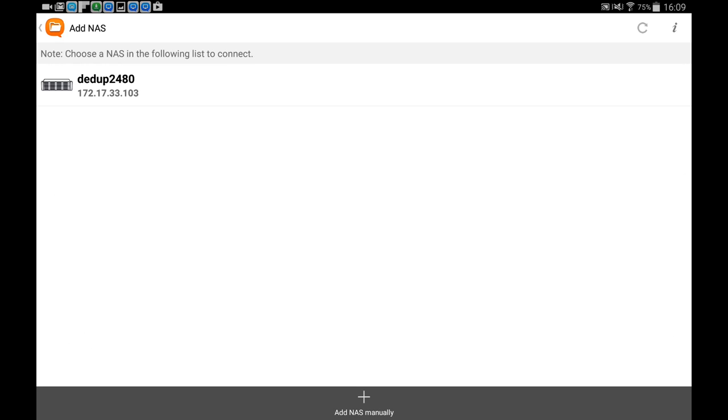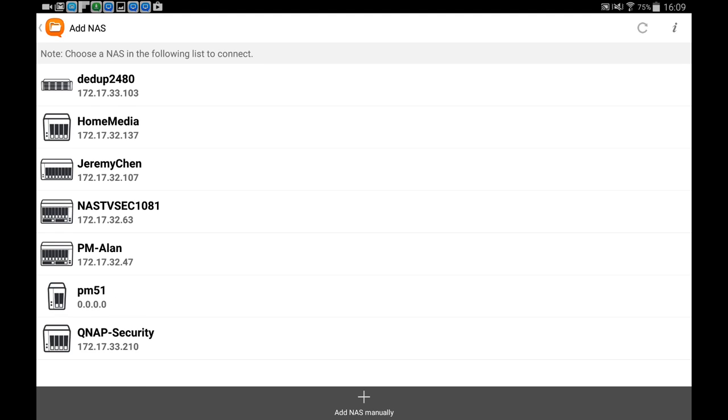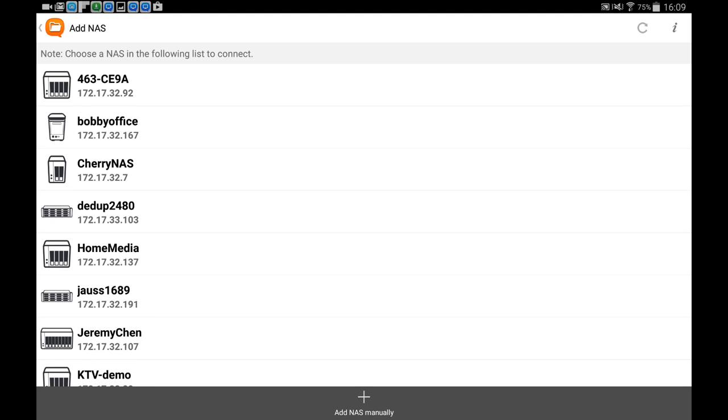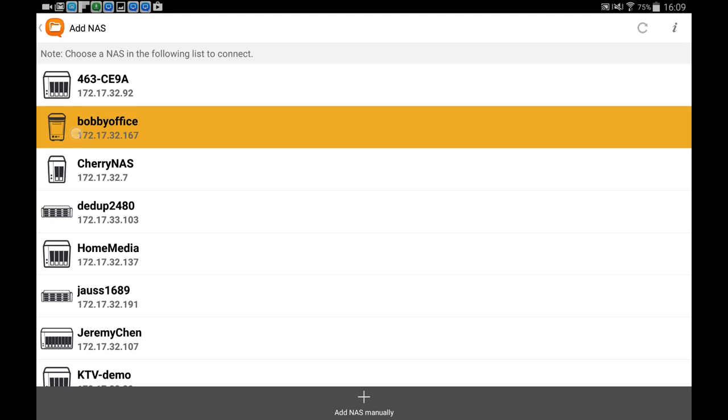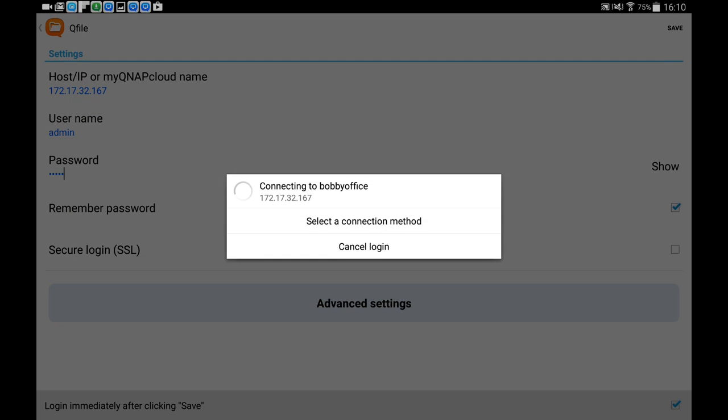If you don't find it, you can also select to have a manual login and save the login information after that, so Qfile will always remember these NASes for future usage.